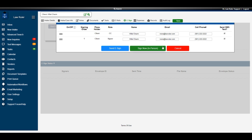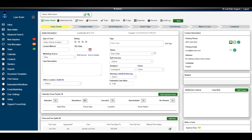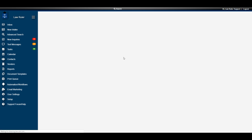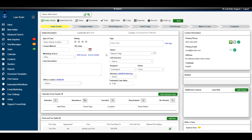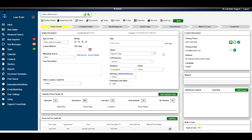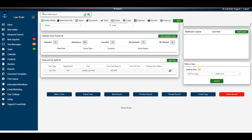If you have the client in your office, you have the option to have them sign the agreement immediately. Back in the Intake Details, you can see that the status automatically changes to 'Send eSign' as soon as the agreement is triggered. After a quick refresh, the status updates to 'Signed eSign' as soon as the signed agreement comes back into the portal.